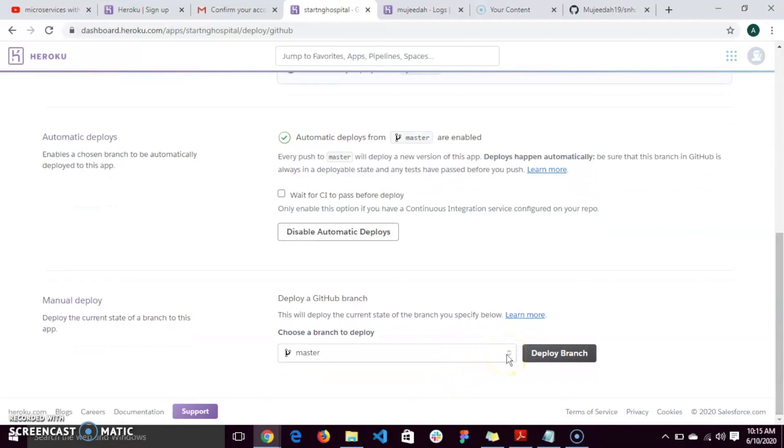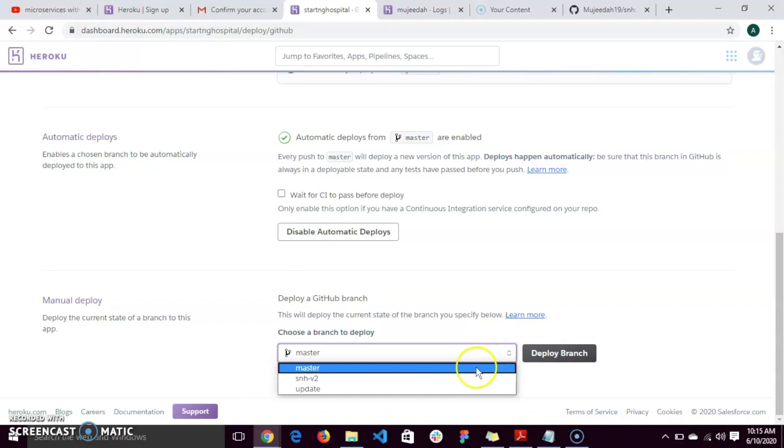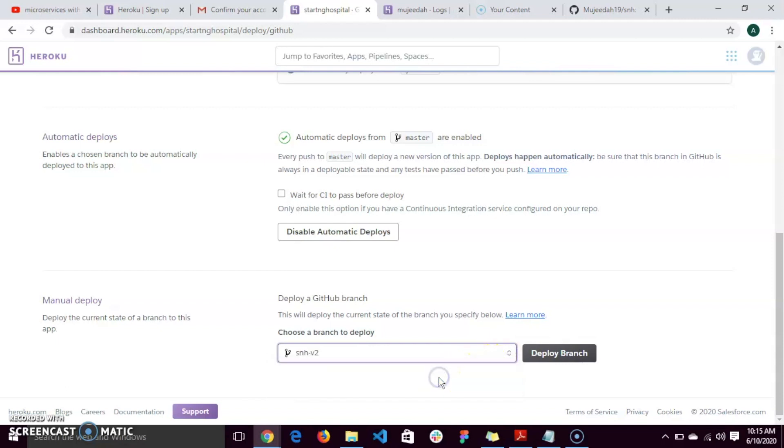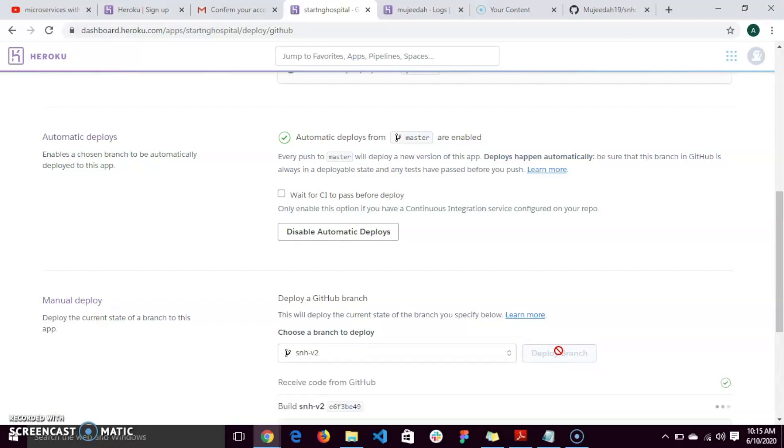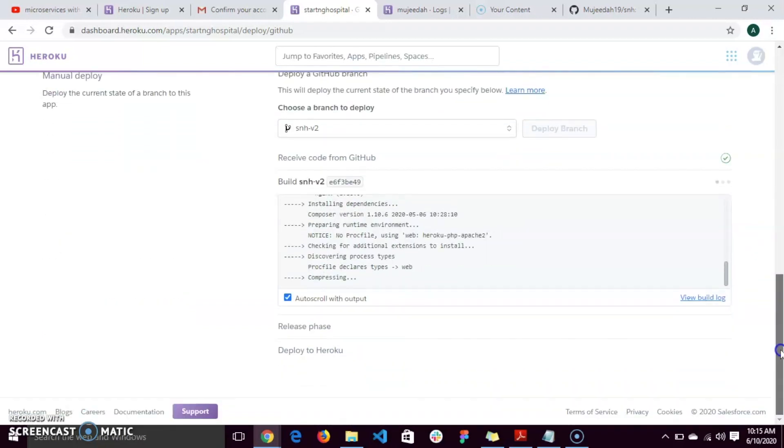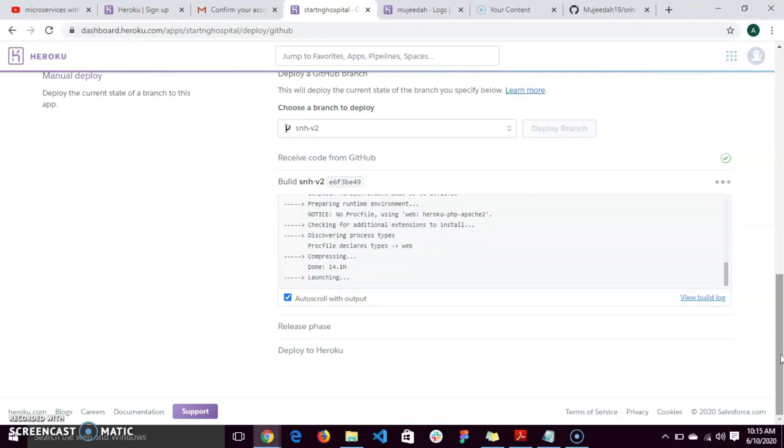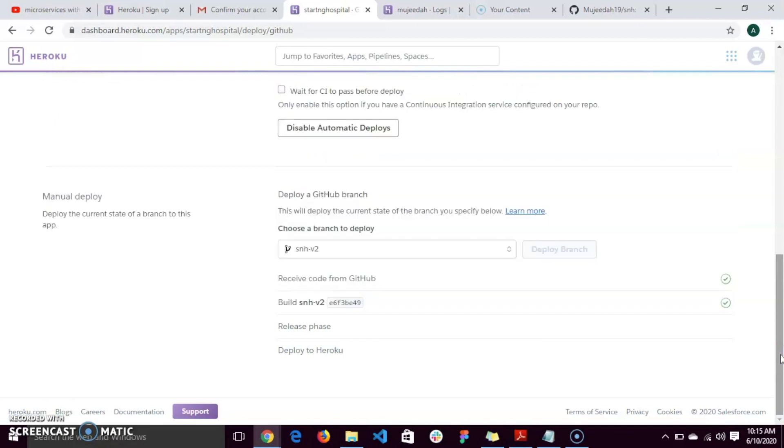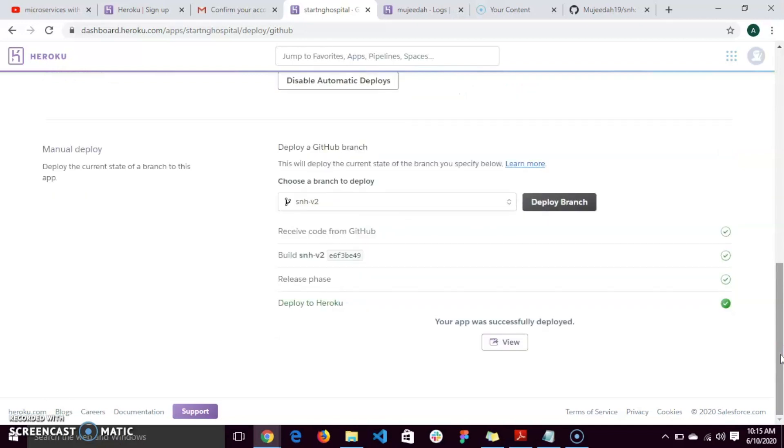You click on the branch you want to deploy. I'm going to be deploying the SNH version 2 branch and click on deploy branch. It's running, and it says your app was successfully deployed.